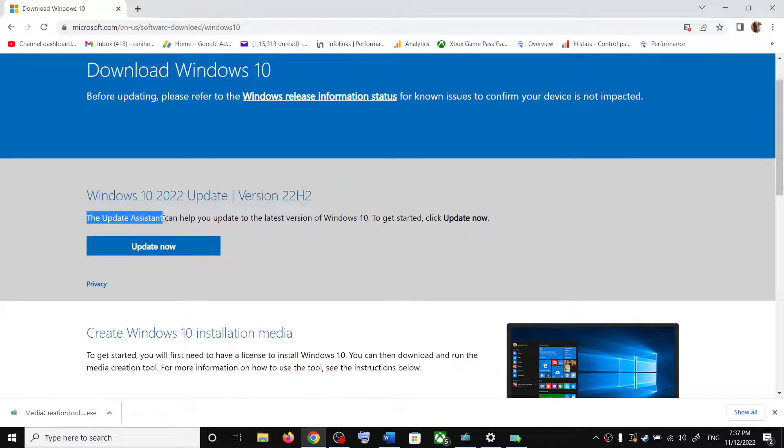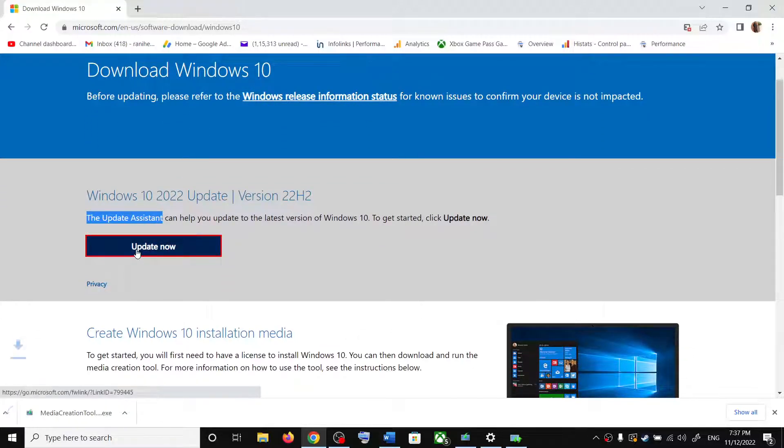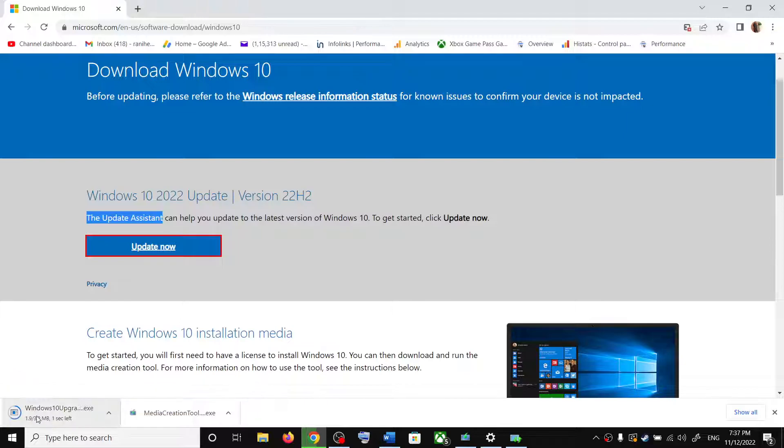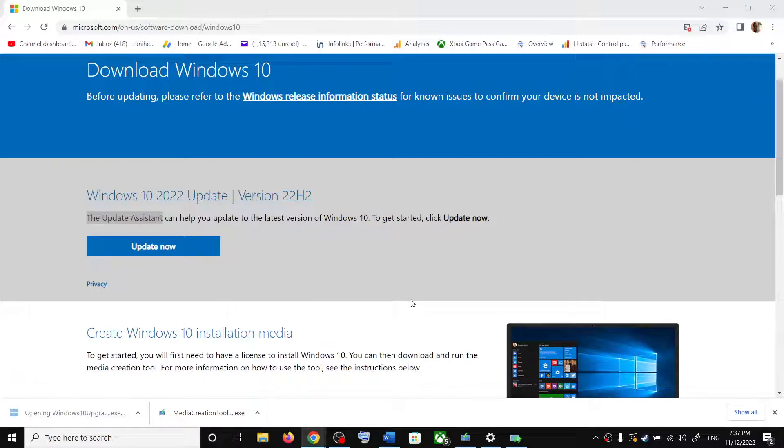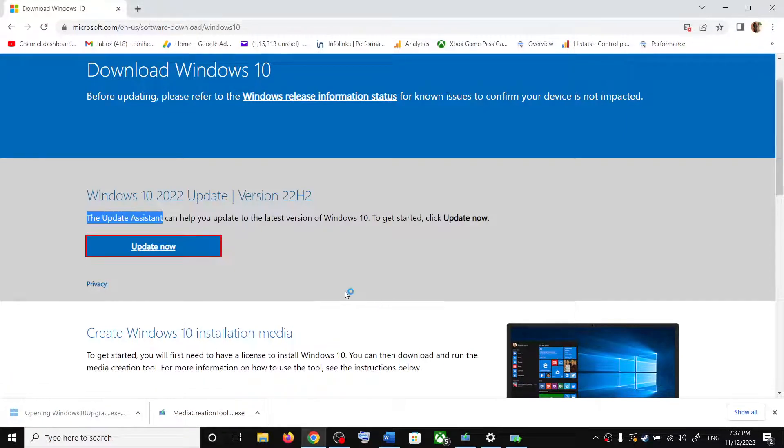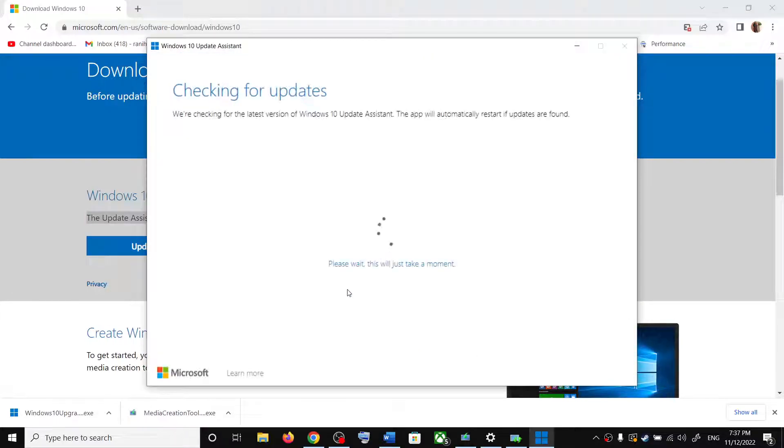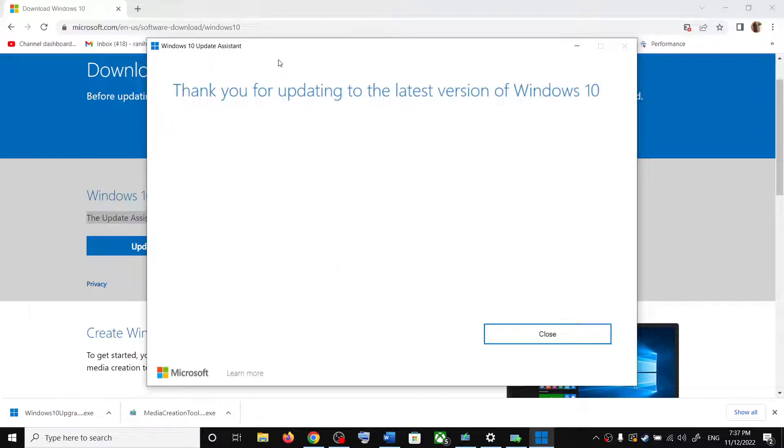Over here you can see update assistant. Click on update now. And then run this exe file. Click on yes to allow.